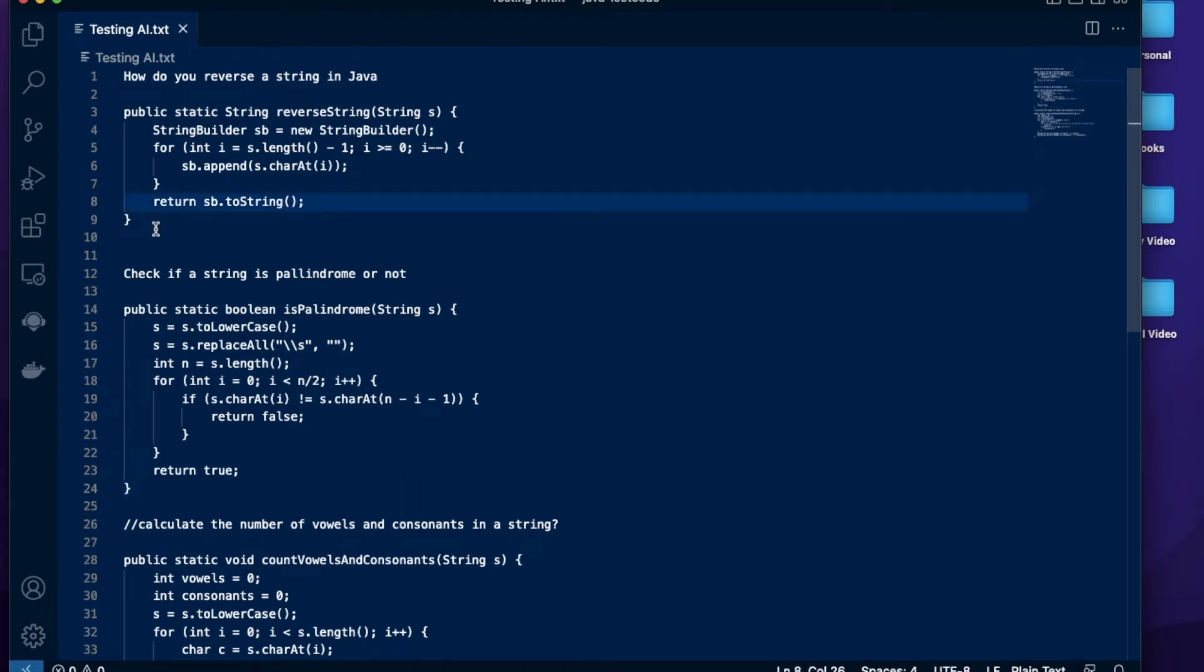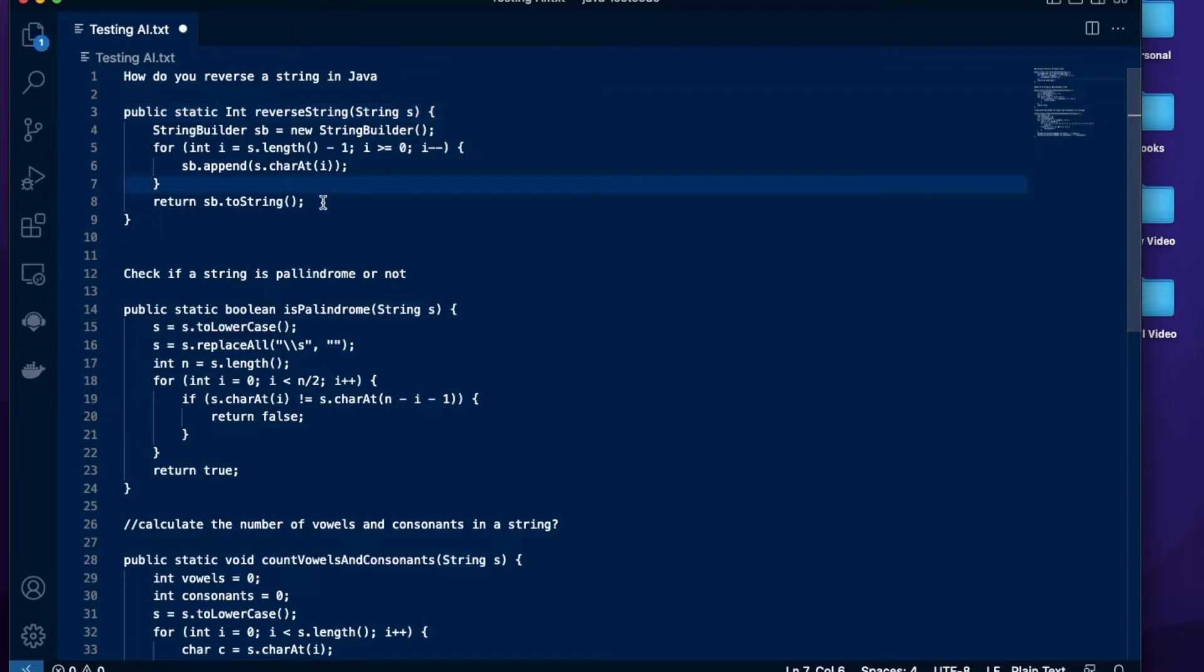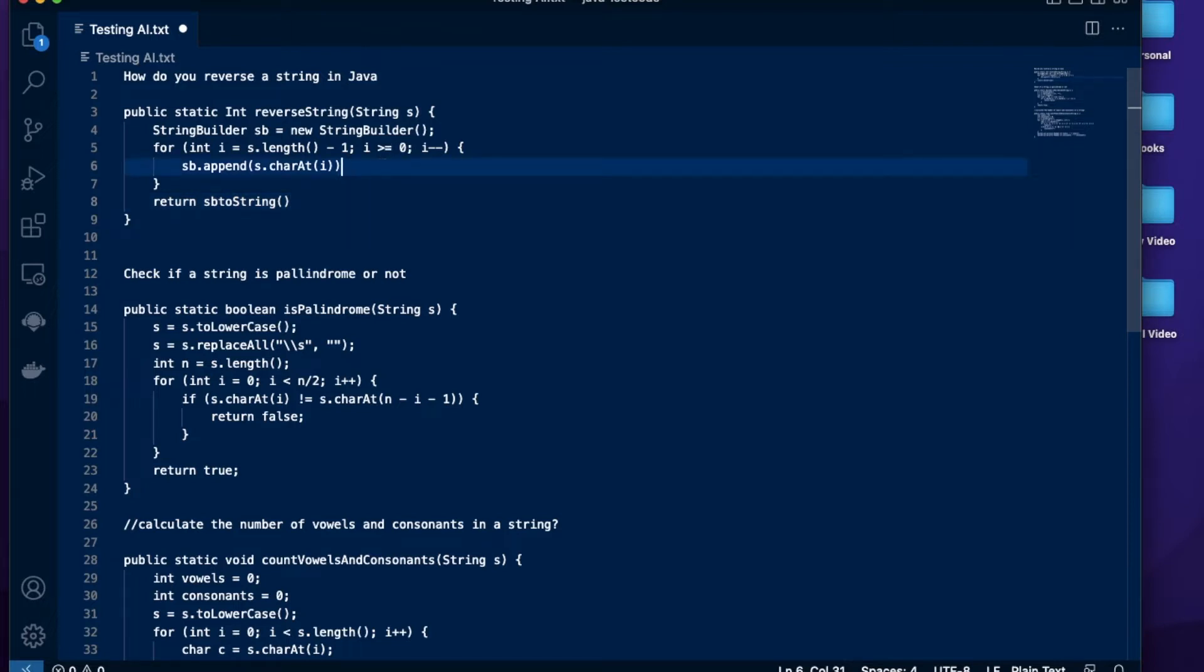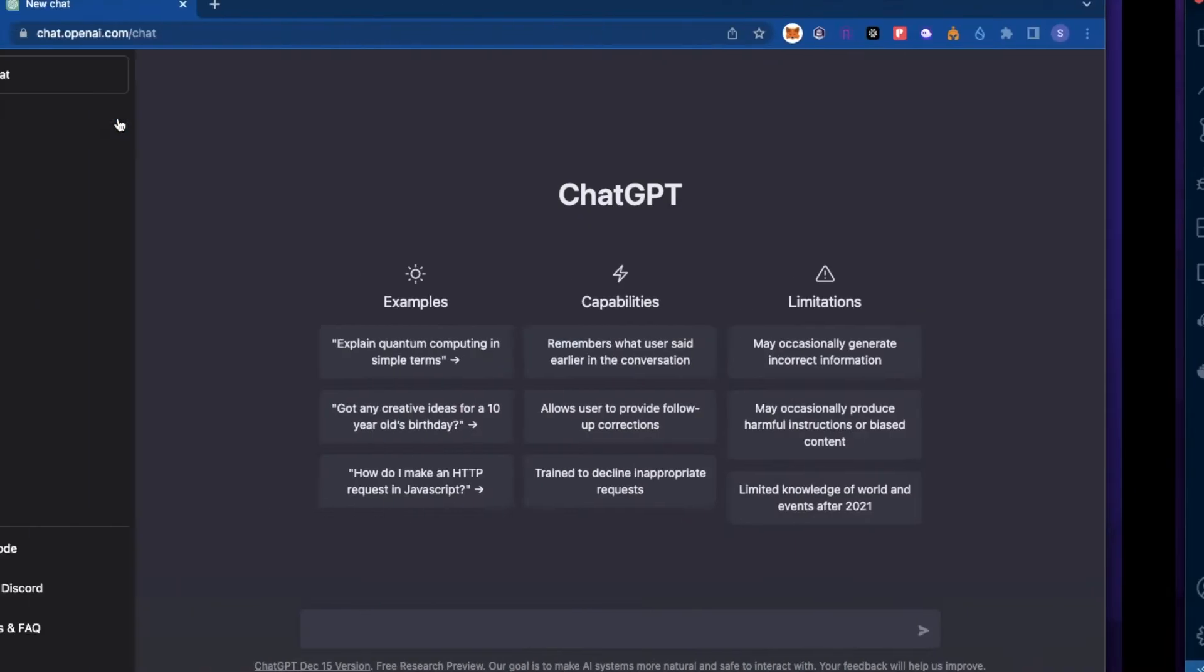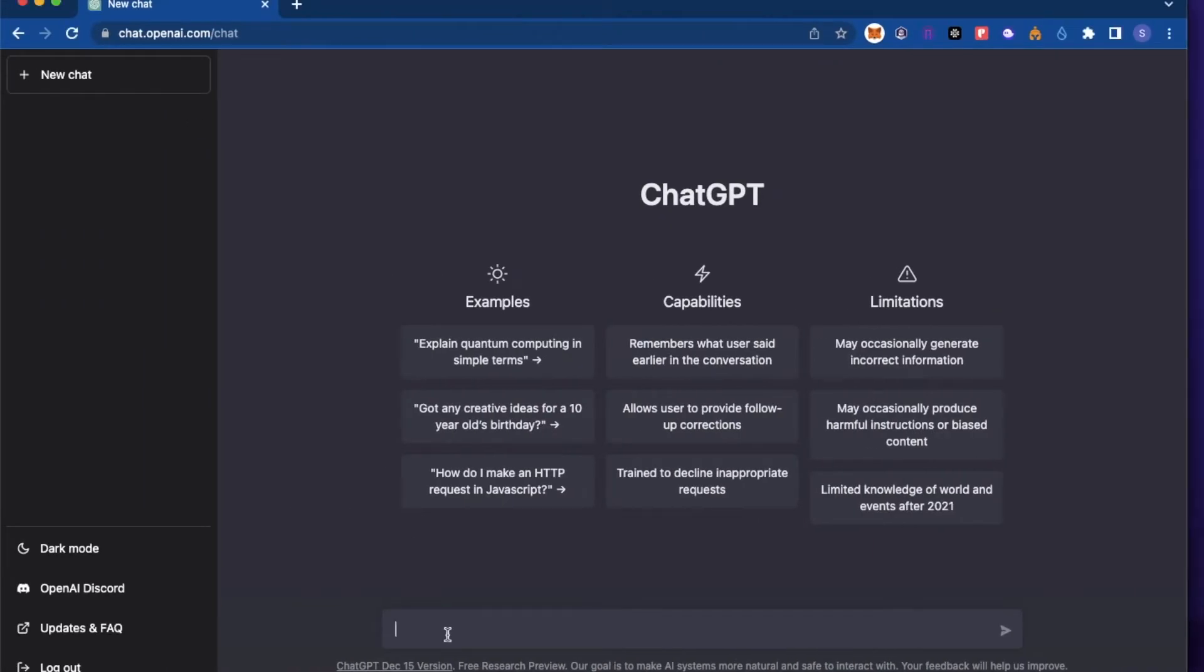This code actually works. So I'm going to try to change some of the code and see if it detects the changes. I'm going to change the return type to int. I'm going to remove this dot and I'm going to remove this semicolon as well, maybe this one as well. And now I'm going to see if those are detected by ChatGPT.